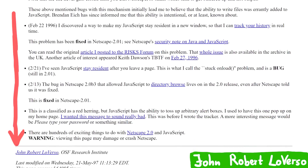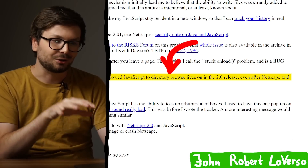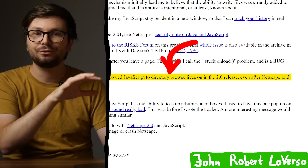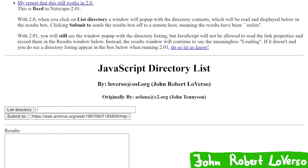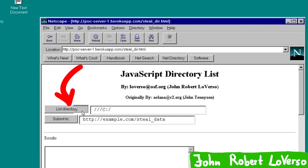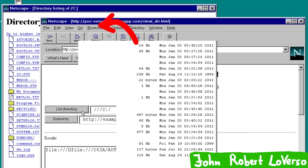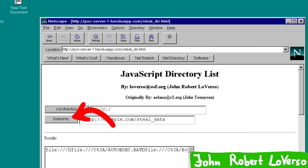Check this out. The bug in Netscape 2.0 beta 3 that allowed JavaScript to directory browse lives on in the 2.0 release, even after Netscape told us it was fixed. This link also still works — so this is one of the actual first JavaScript exploits ever. What does it do? With 2.0, when you click on 'list directory,' a window pops up with the directory contents, which are read and displayed in the result box. Clicking submit sends the result box off to a remote host, meaning the results have been stolen.